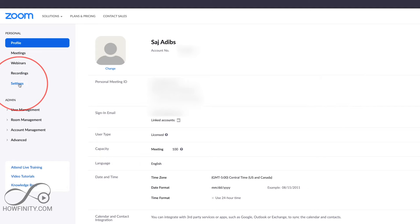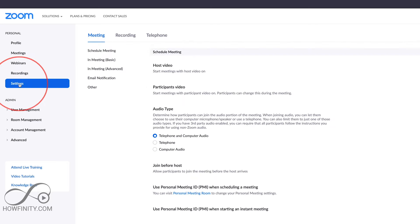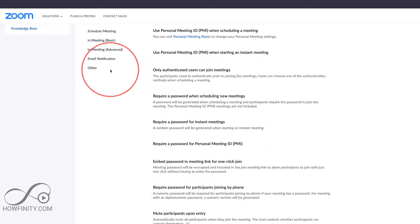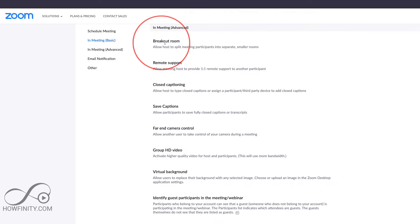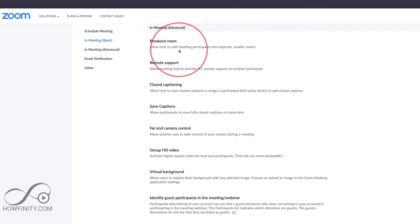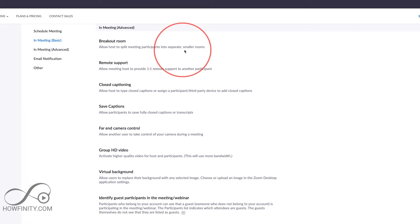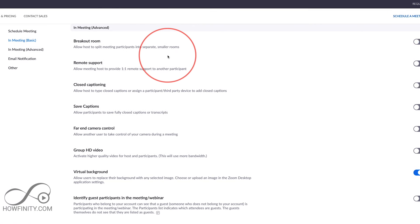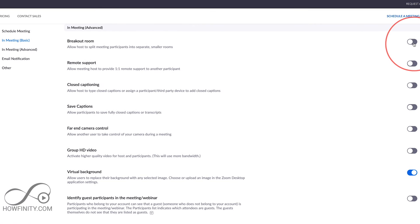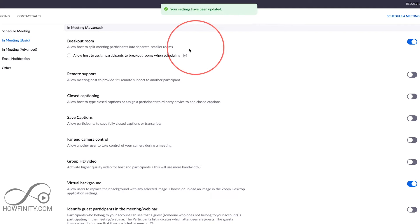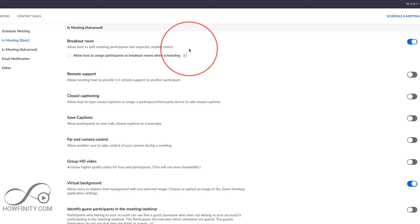That will bring you to your profile page, and we're going to go to Settings to turn on breakout rooms. Go there and it's under In Meeting Advanced option. Click that and it'll bring you to this option: Breakout Room—Allow host to split meeting participants into separate smaller rooms. You have to turn this on over here. So press that and it's been saved. You don't have to press save or anything. Now if you open the Zoom app or you restart the Zoom app, it's going to be an option in the Zoom app.